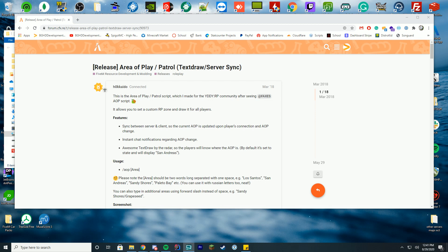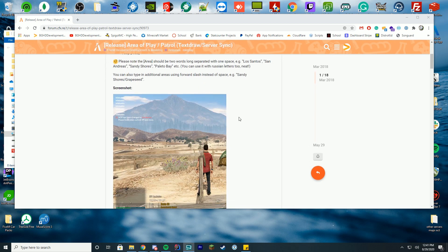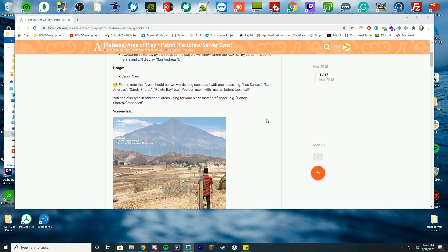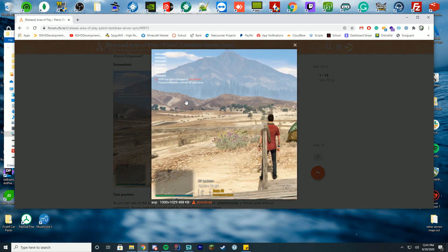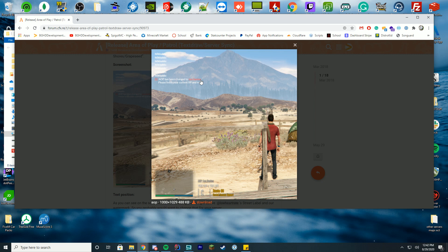So pretty much what this does is allows you to run a command slash area of play and then the area, and it puts it right here into the corner. It says area of play has been changed to there, please finish your current RP and move to there. You can see the area of play also displays down here in the left hand corner.